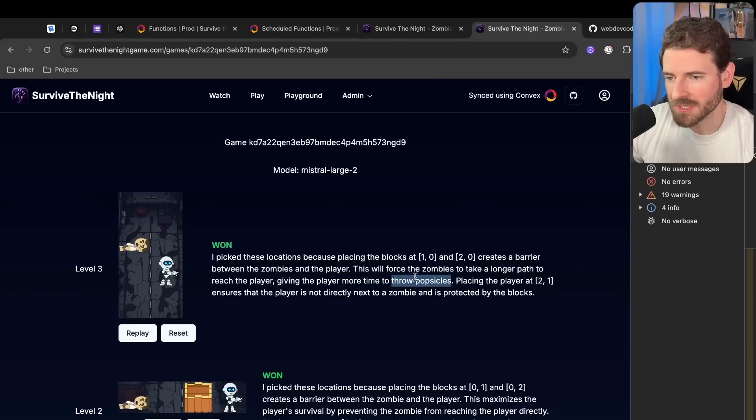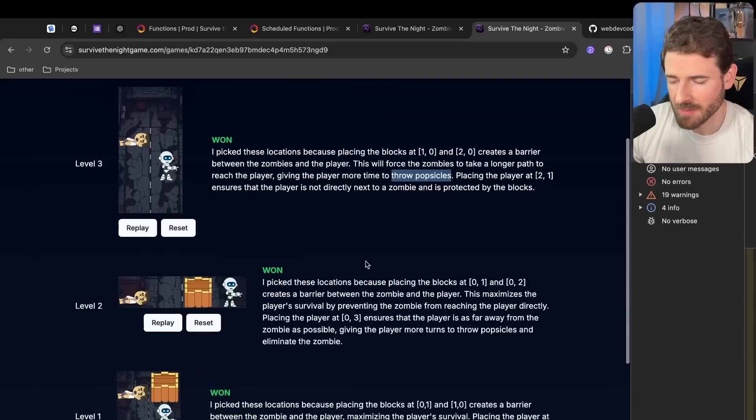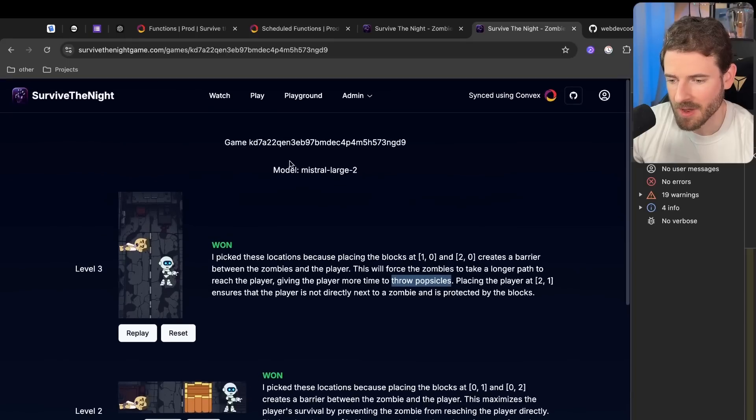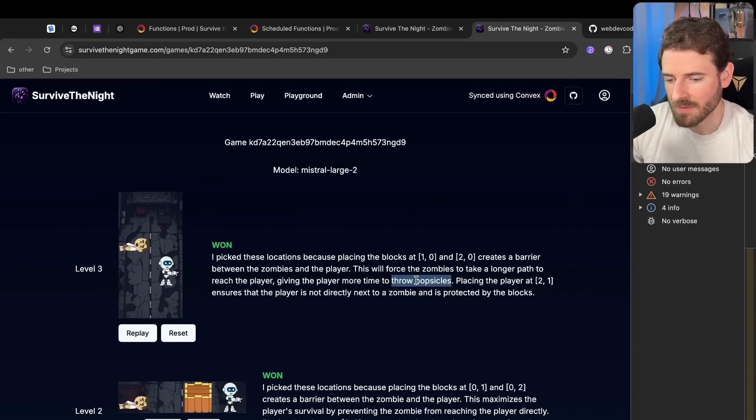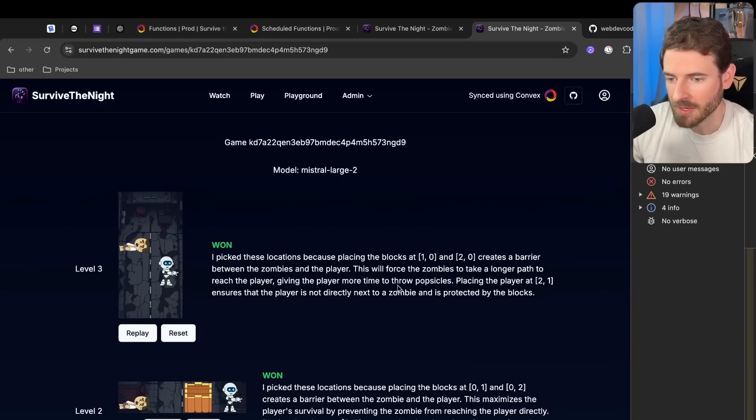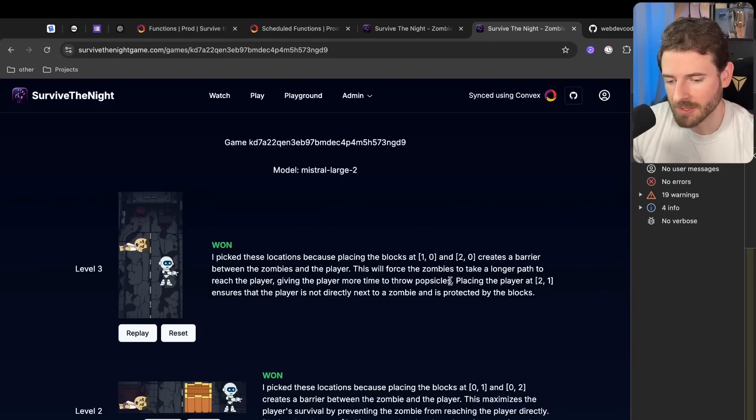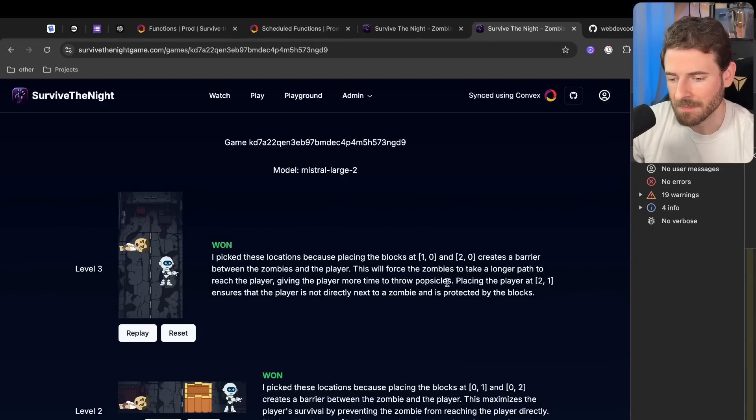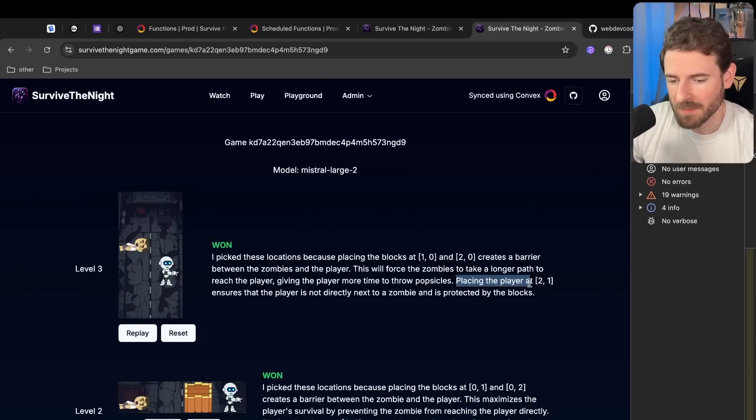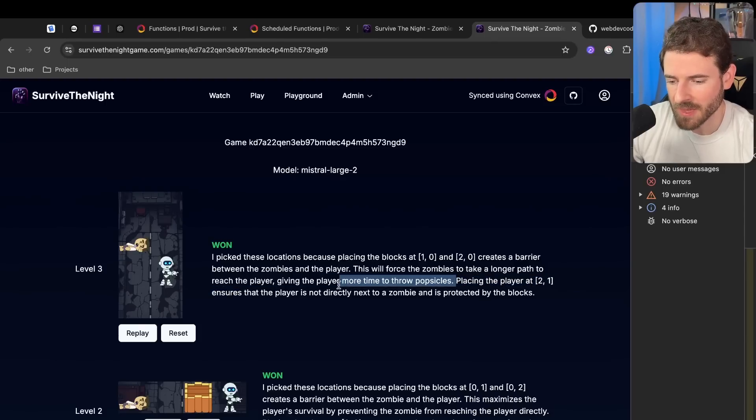Now I added throw popsicles instead of shoot at because Gemini, the AI model that we're using, seems to throw a lot of safety errors if you were to say like shoots or gun or whatever. It's ridiculous, but I just kind of replaced some of the keywords so that the models can actually play the game. I found that pretty funny. But placing the player at 2-1 ensures that the player is not directly next to the zombies and is protected by the block.